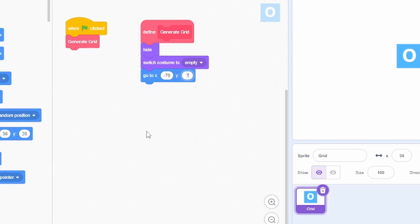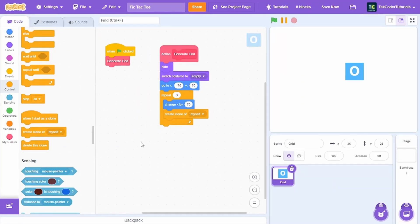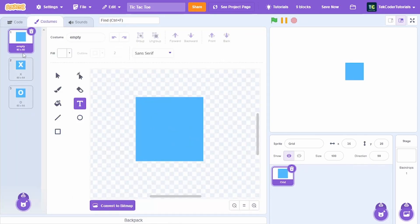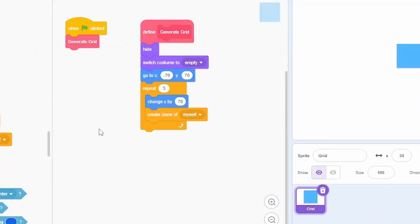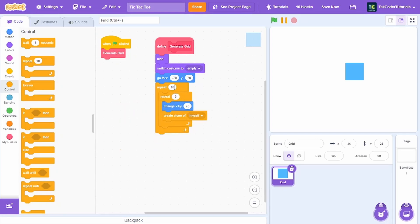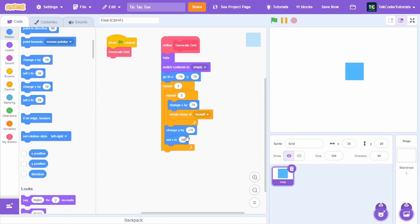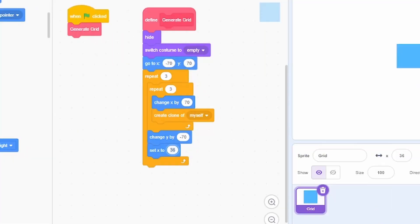Go to x minus 70 and y 70, then repeat three times: change x by 70 and create a clone of myself. The 70-pixel step is because the costume is 60 by 60, adding 10 pixels of spacing between tiles. Then wrap this in another repeat loop, repeating three times, changing y by minus 70 and setting x back to minus 70.